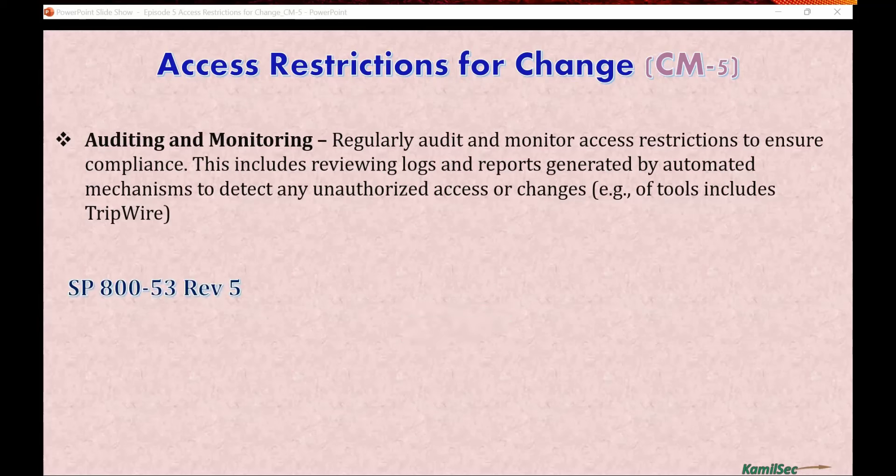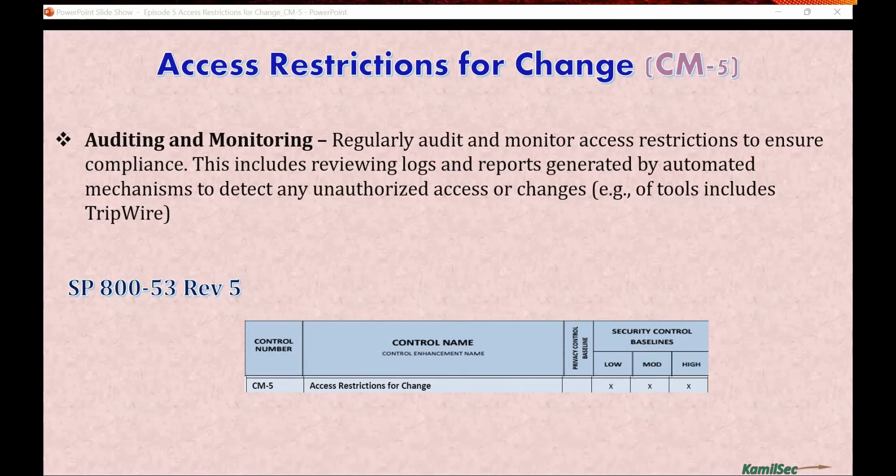This control in Rev5 is selected for all three baselines — that is, the Low, Moderate, and High baselines. However, it is not a privacy control; the privacy control baseline has not been selected for this. Access Restriction for Change is selected for all three security baselines.